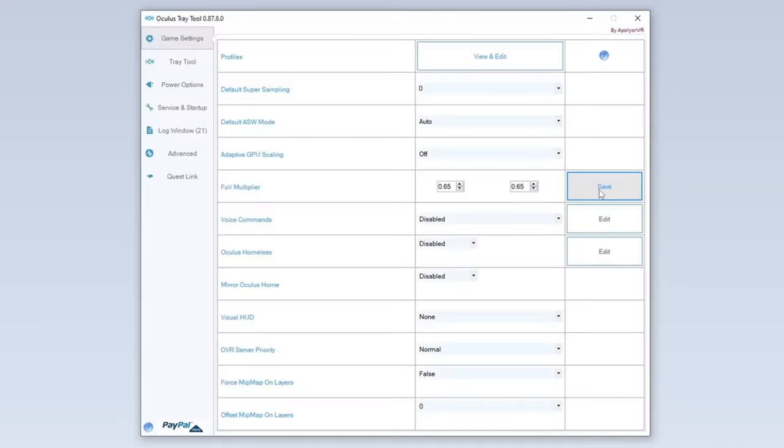And make sure you set these settings in the Quest 2 or the Quest 3 before connecting to your computer. Okay? And this Oculus Tray Tool is doing magic, I can tell you. So this is the most important step of this tutorial.